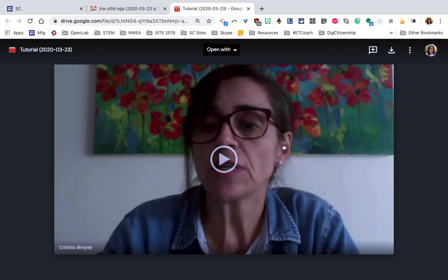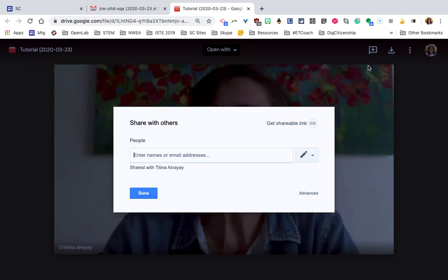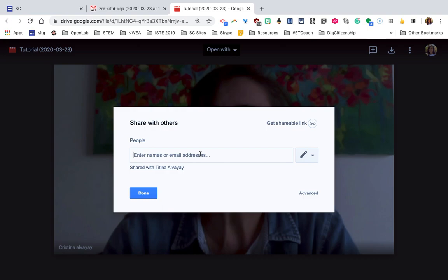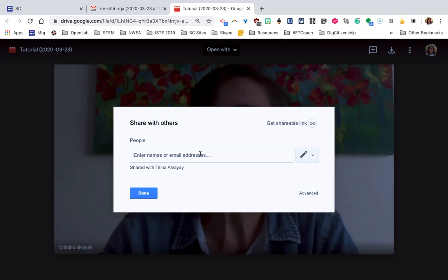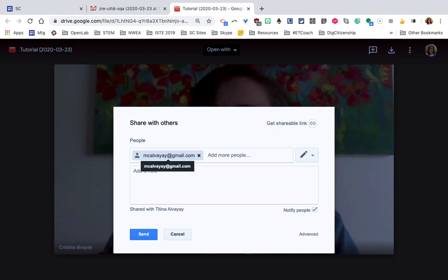Once you have it in the folder, imagine that now you need to share it. For example, with a student or with a parent who is not part of the Santiago College community, or maybe is, but you don't want them to have access to the video forever. So I had already done this with my personal email, but let's just imagine that I'm going to share it with another personal email that I have. This is an email that does not belong to the school.